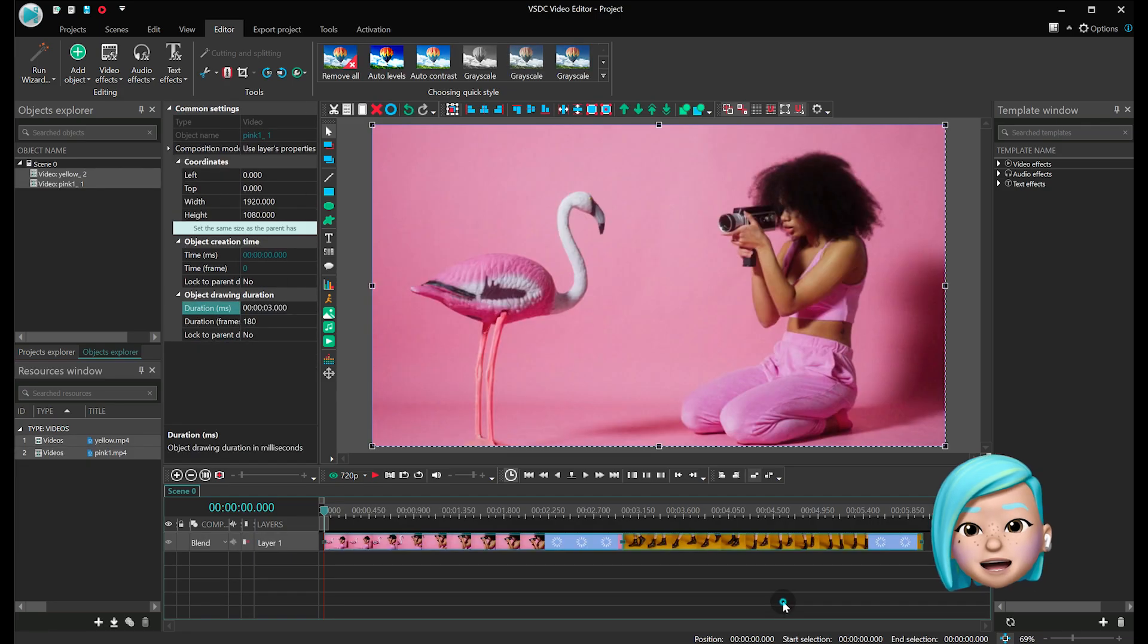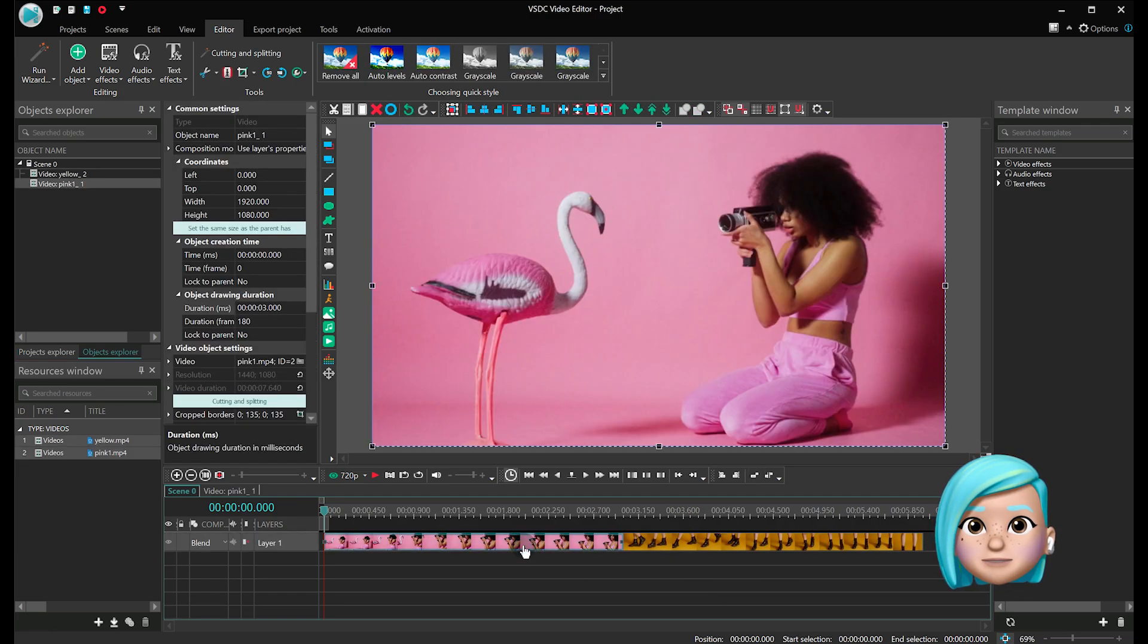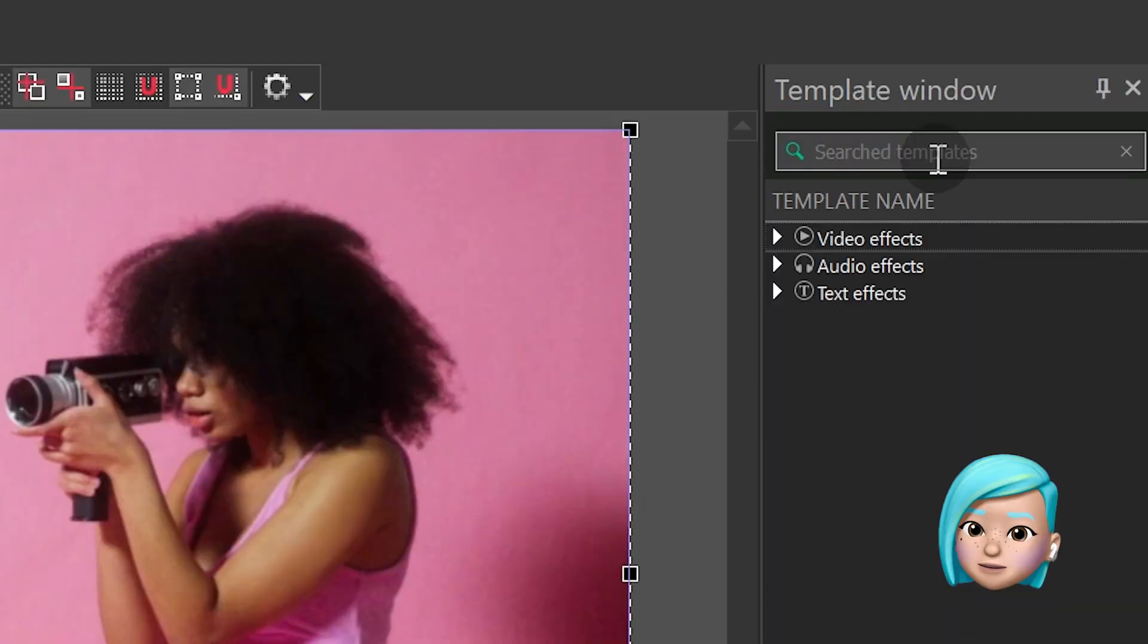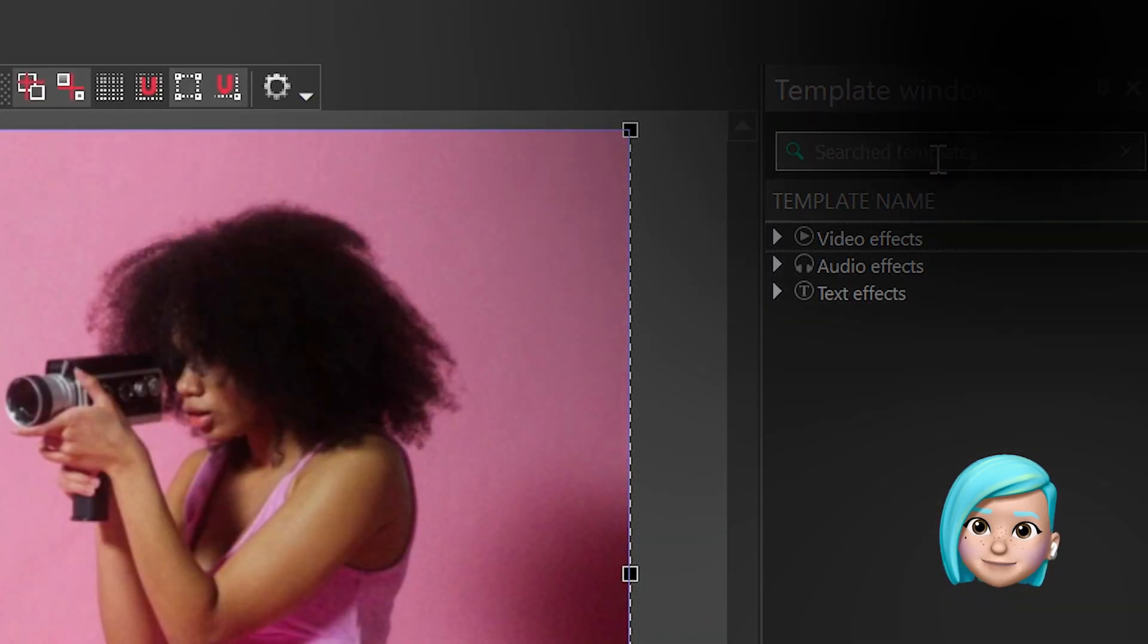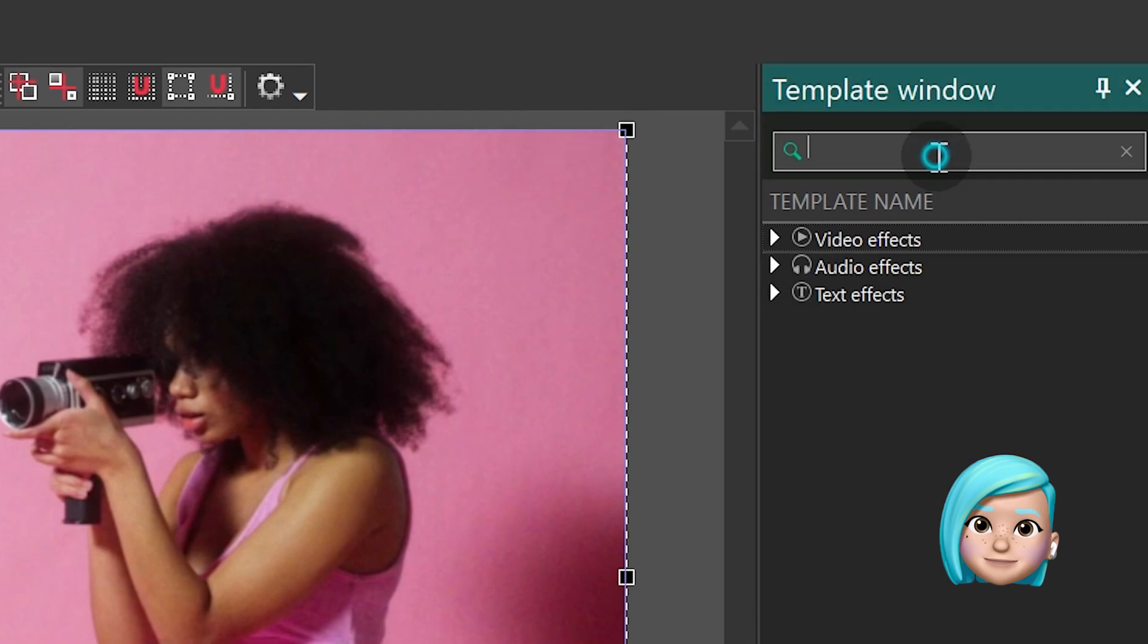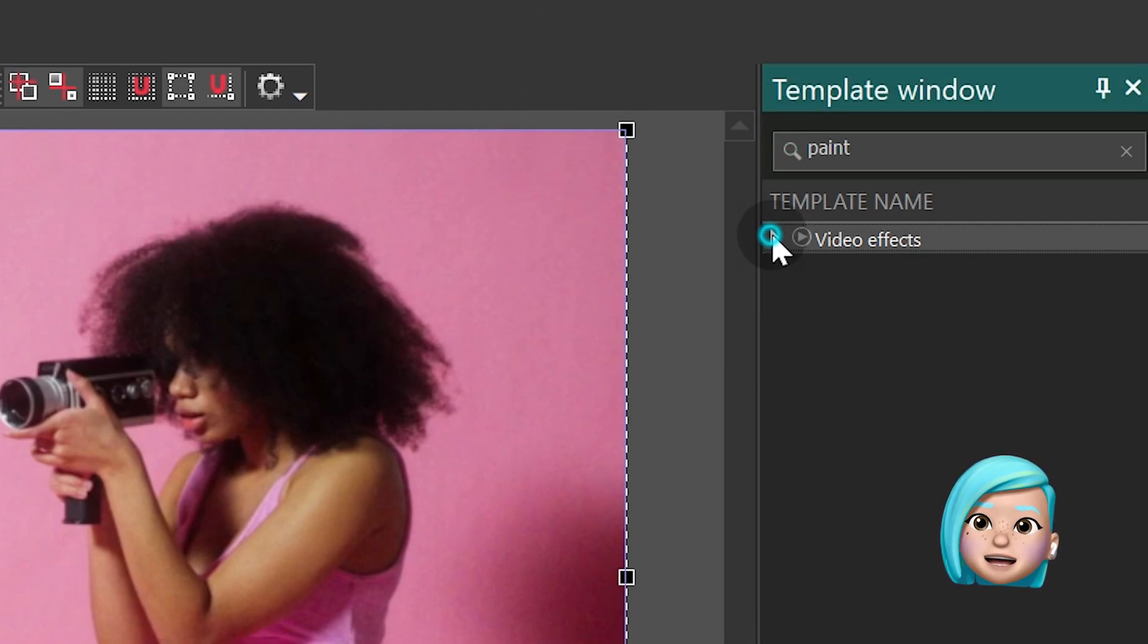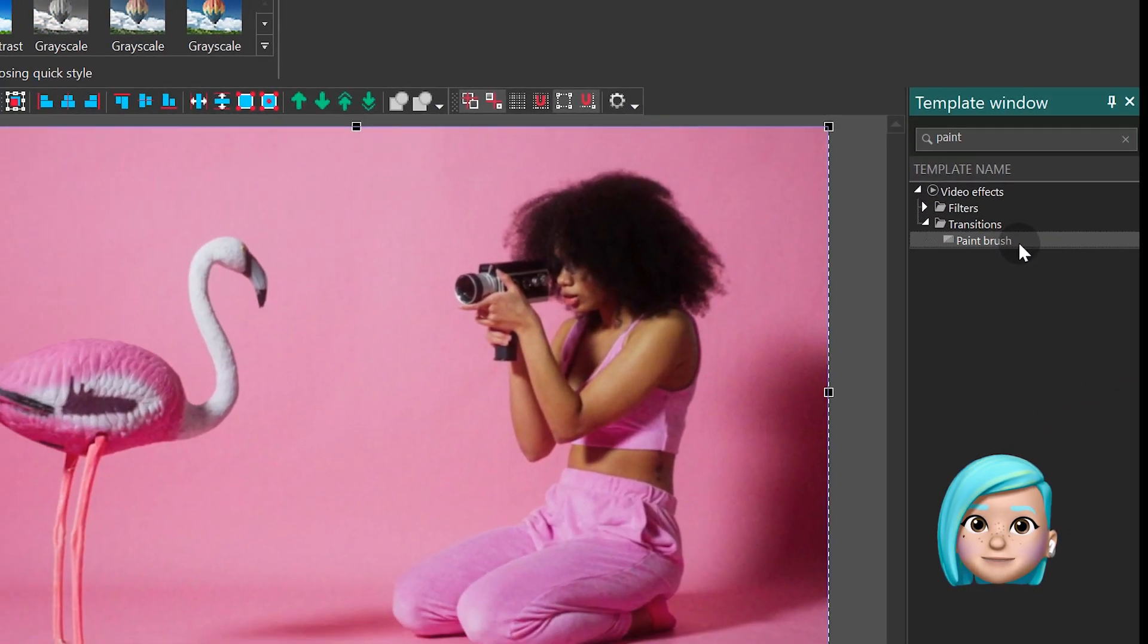Now find the window titled template window. If this is the first time you see it and you don't know what it is, we recommend watching this tutorial. In the search field type Paint and then select the transition from the list below.